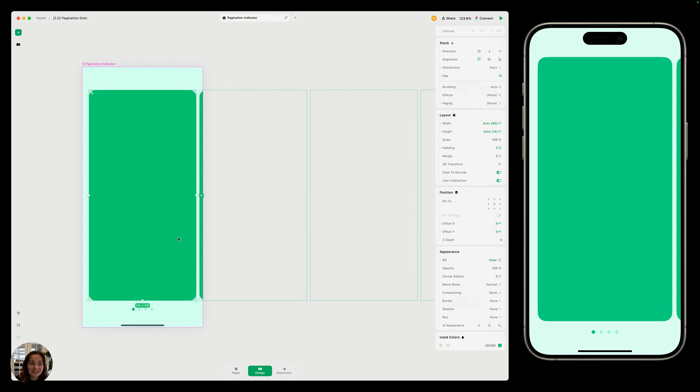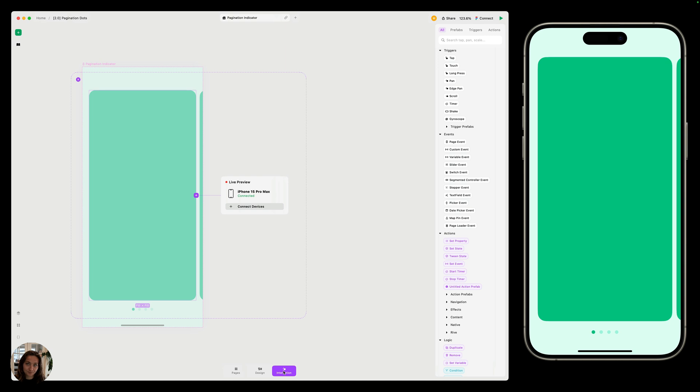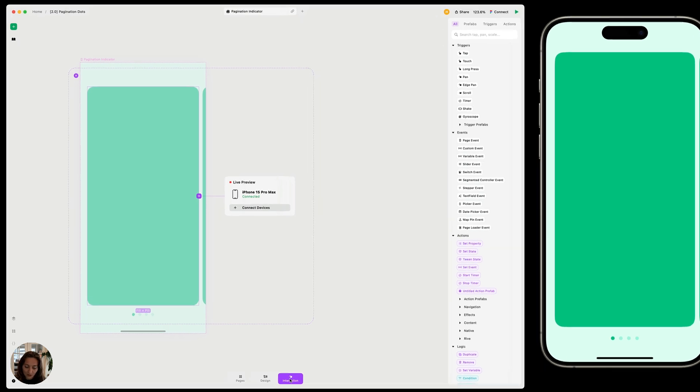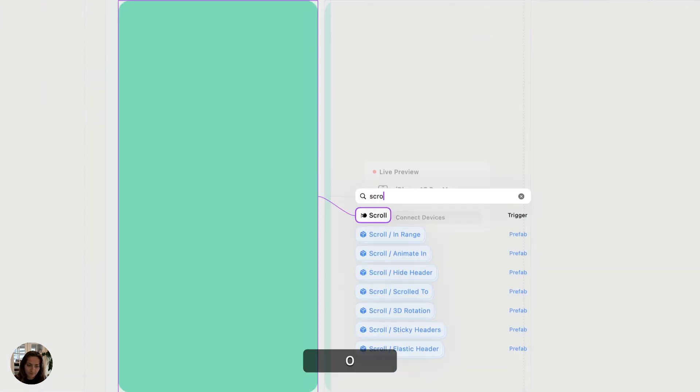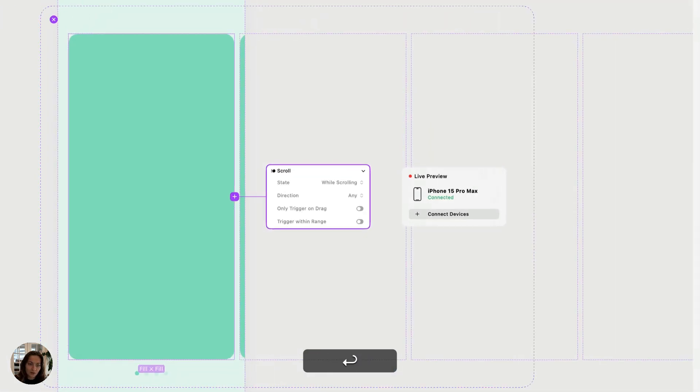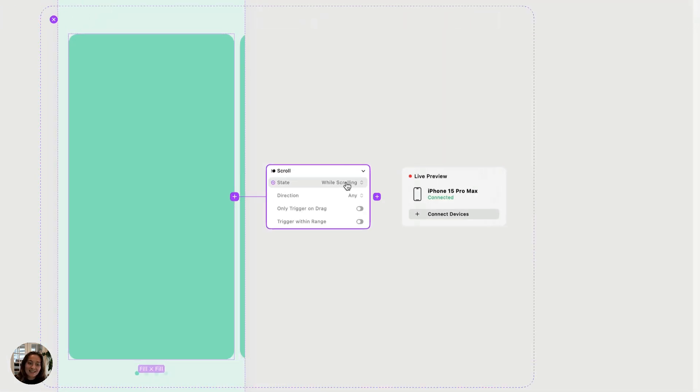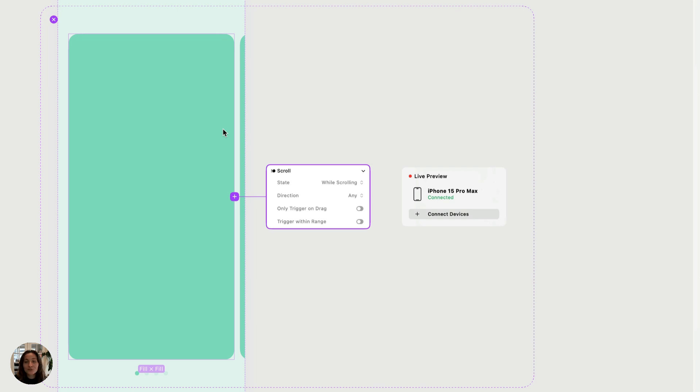So I'm going to select that horizontal carousel and go into interactions mode. I'll add a scroll trigger. And the state can stay while scrolling because I want this to trigger at all times as I'm scrolling. And the direction can be any because this horizontal carousel only allows you to scroll horizontally. So that's all that will fire anyways.